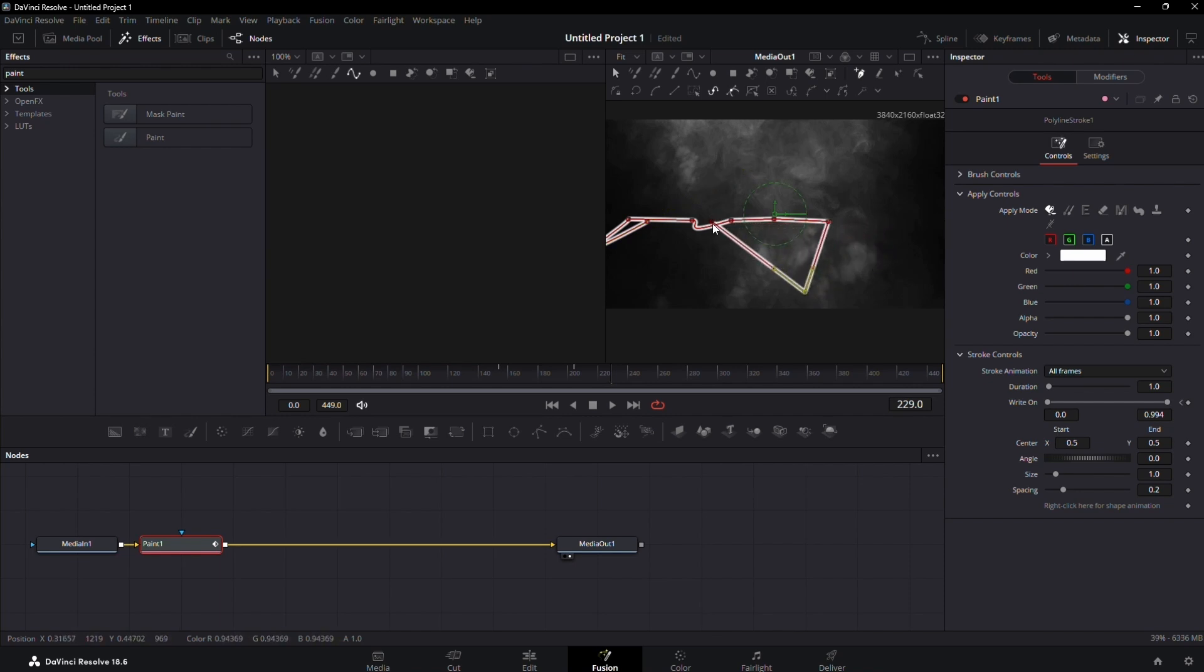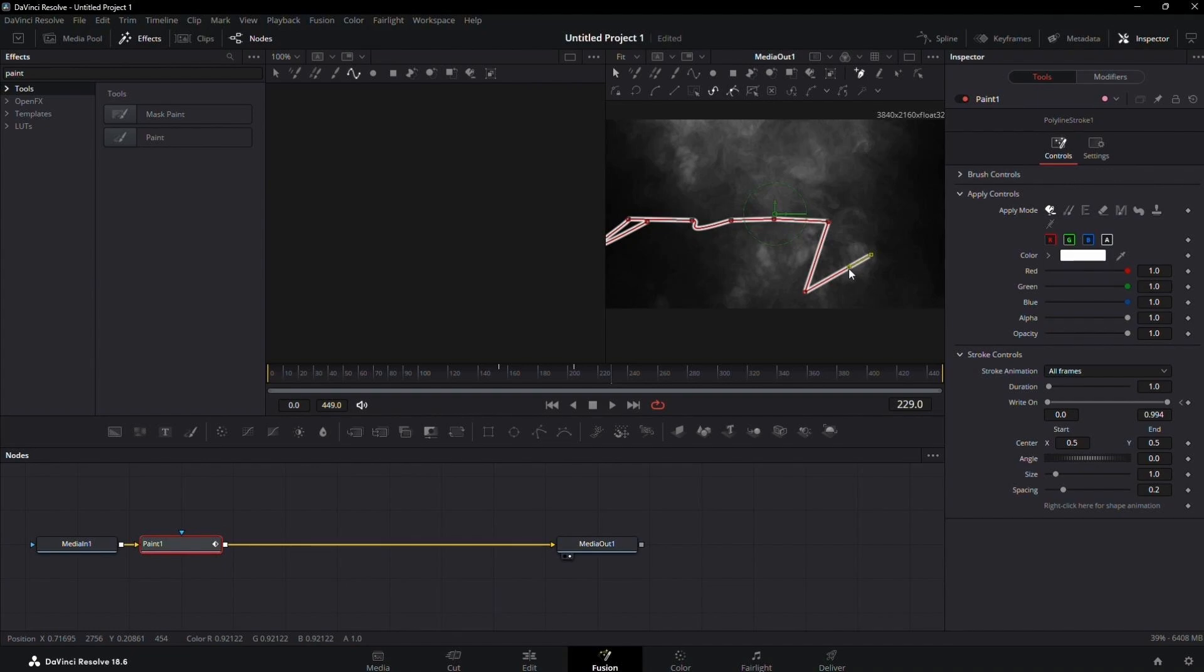And there you have it. With these steps, you've mastered animating and curving lines in DaVinci Resolve. Feel free to experiment further and enhance your video creations.